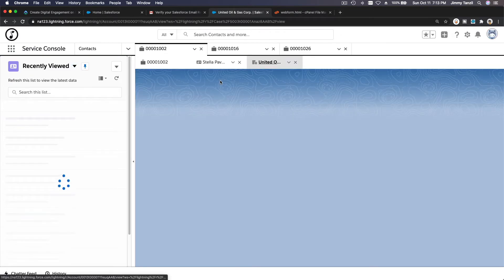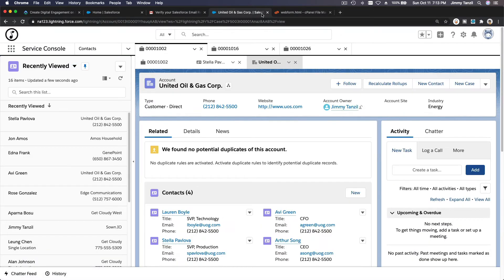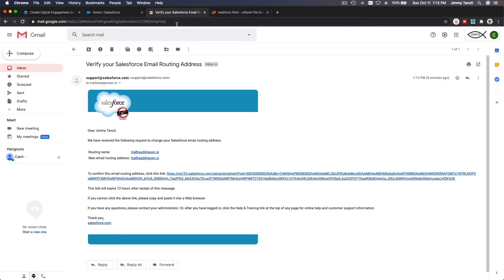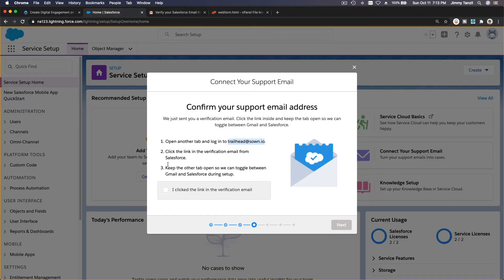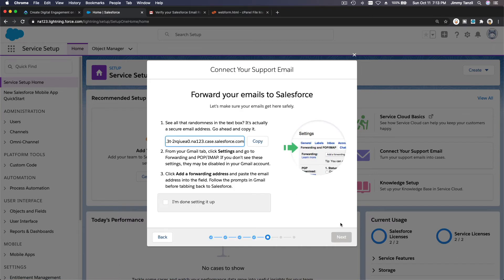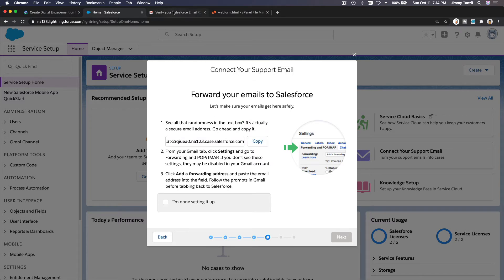I'm going to go back to our Trailhead Playground and return to our original step. I clicked the link in the verification email and I'll move on to the next step. Next, we are going to forward emails coming to trailhead@zone.io to this particular Salesforce email address. I'll do that from my Gmail settings.